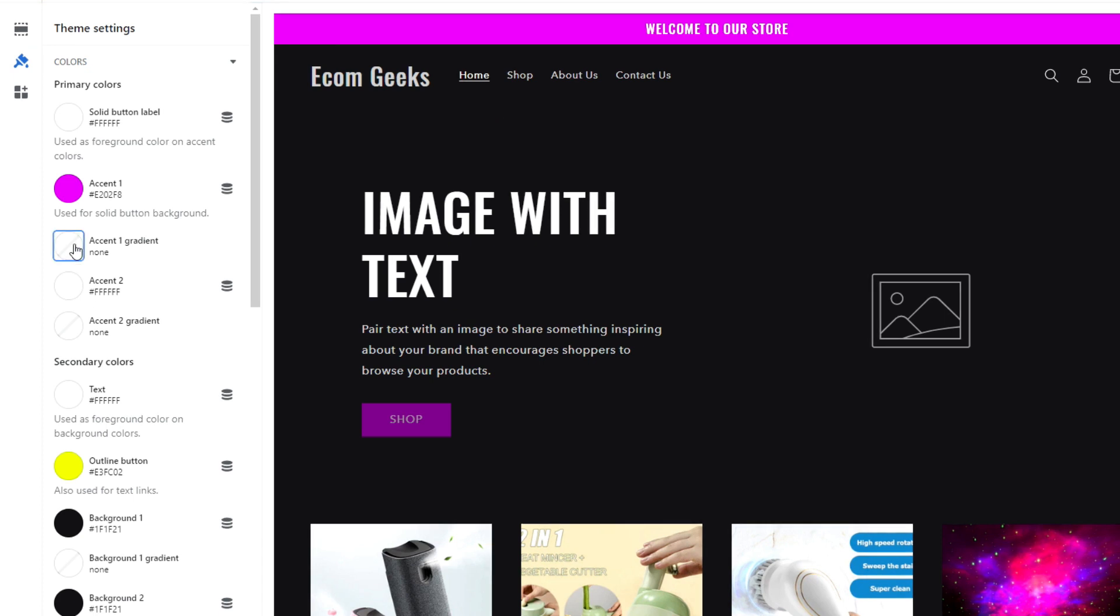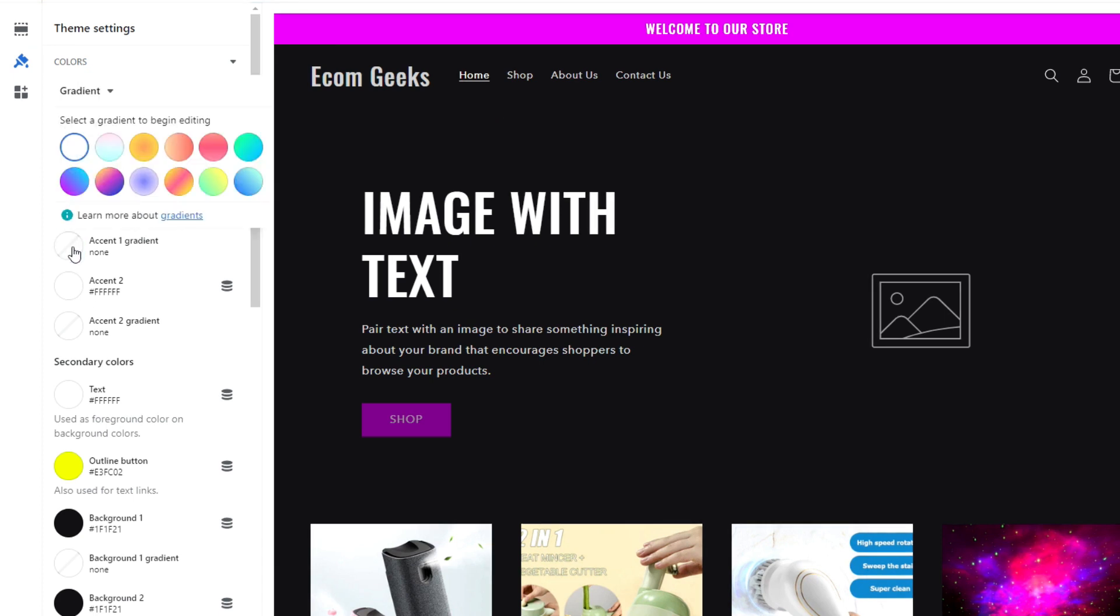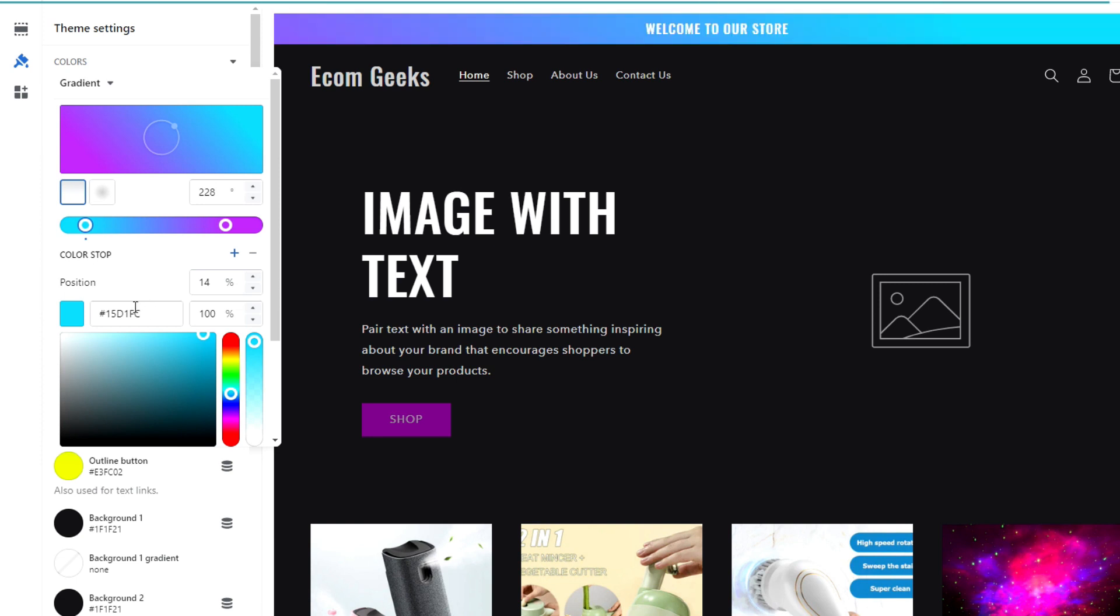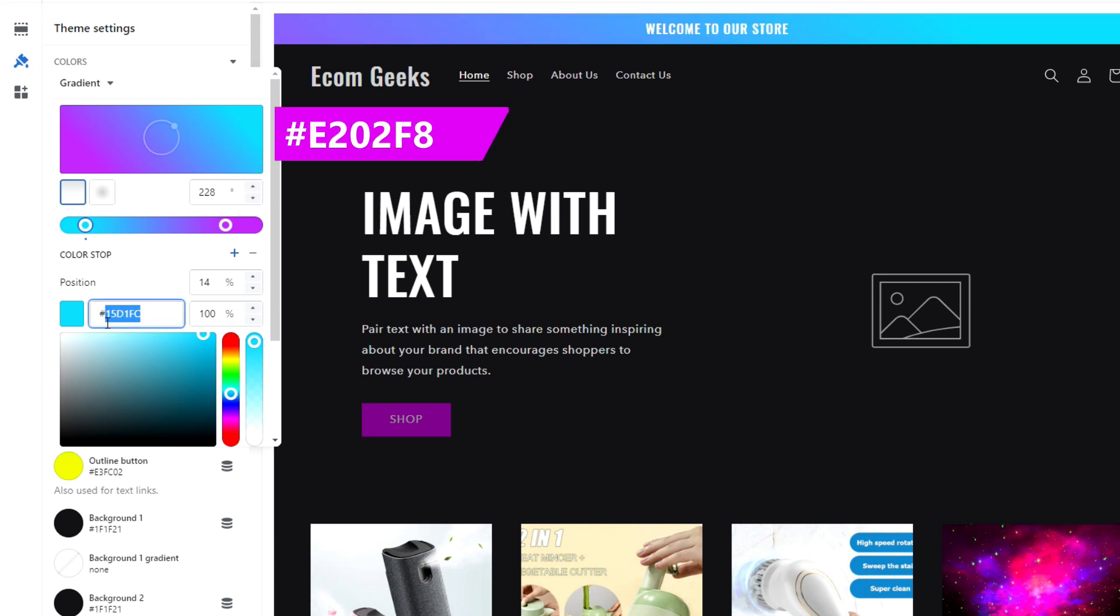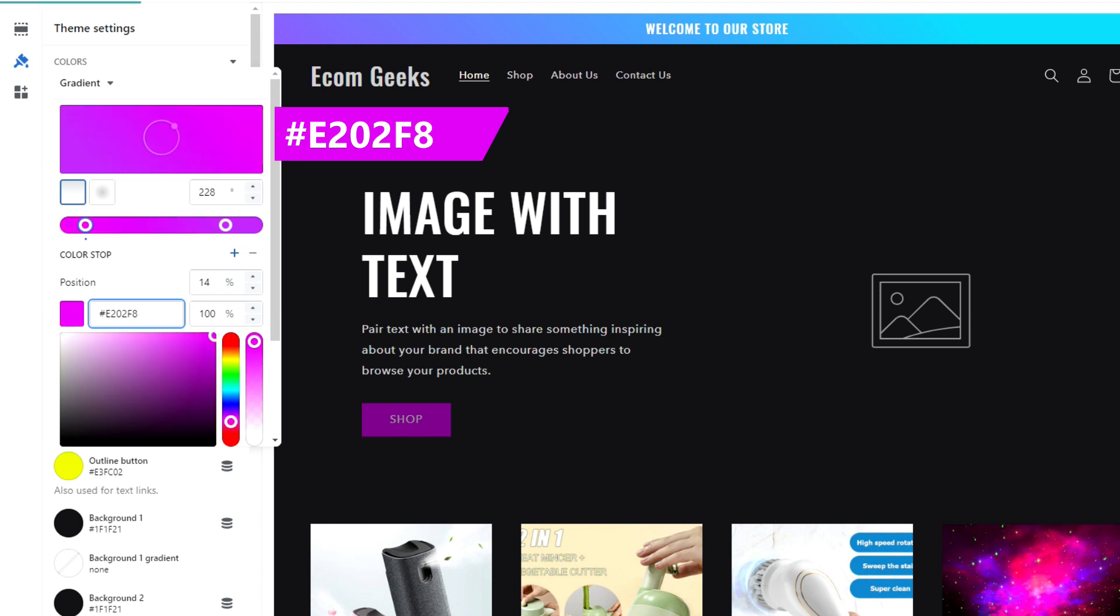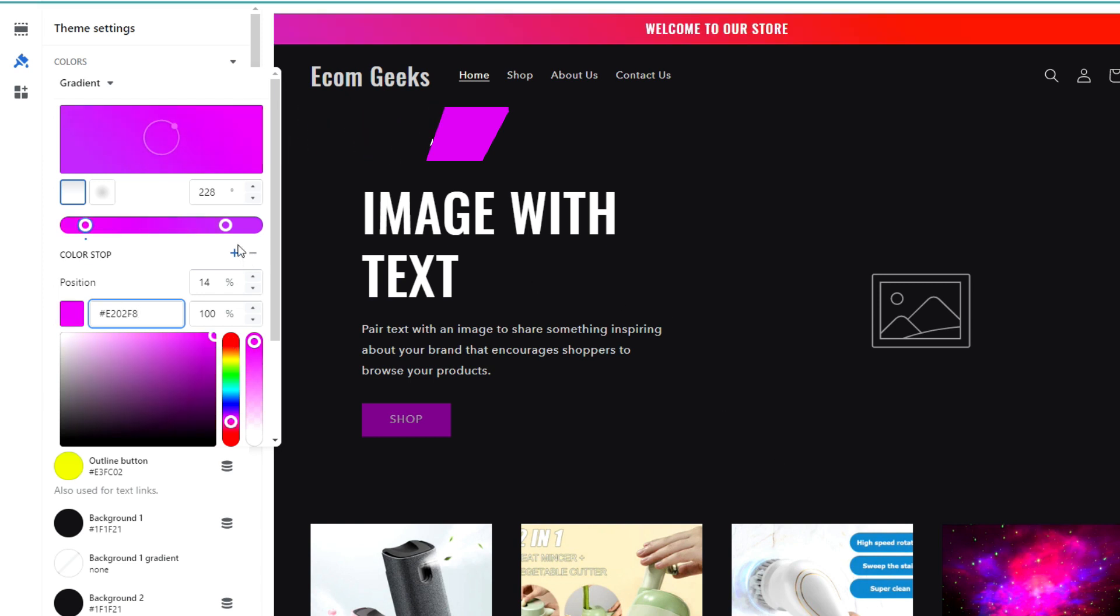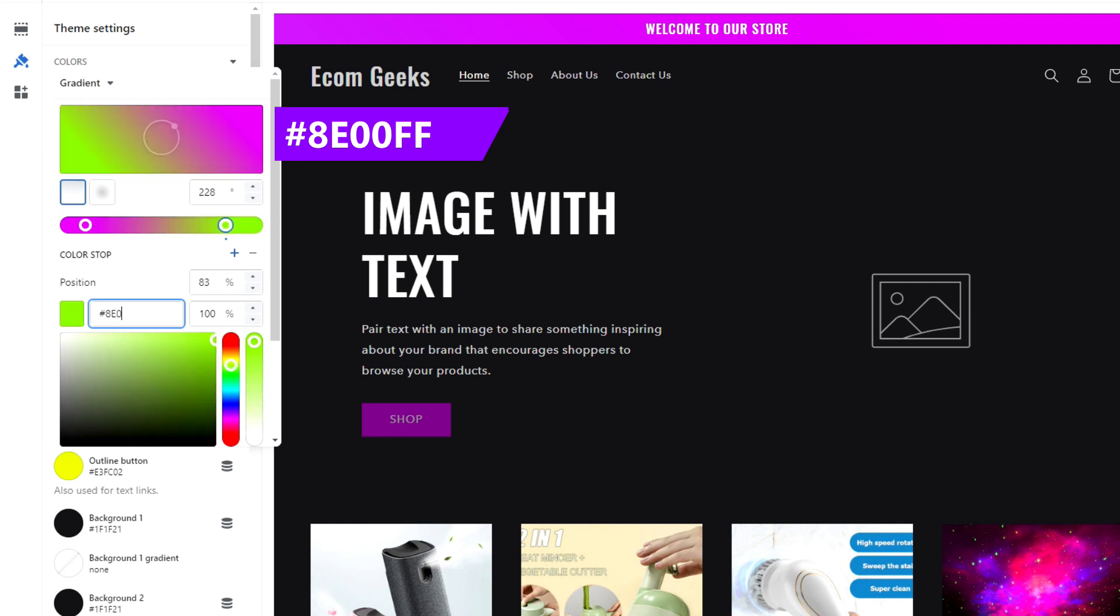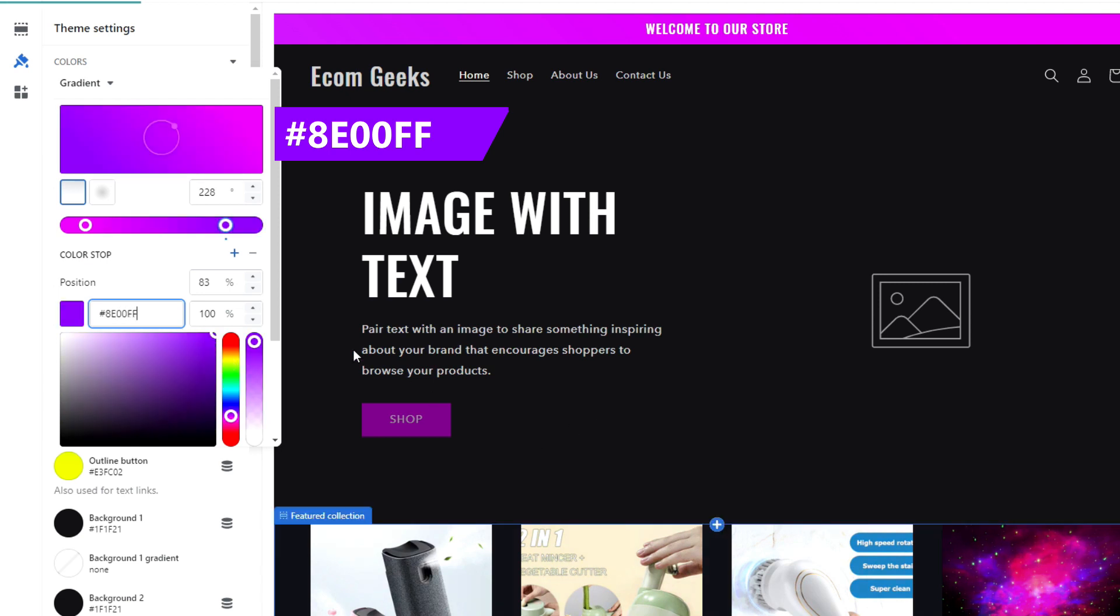For the gradient, you can select any one of these because we're going to edit the colors anyways. So it doesn't matter which one you choose to start. Also, make sure to move these sliders all the way to the end and to the beginning.